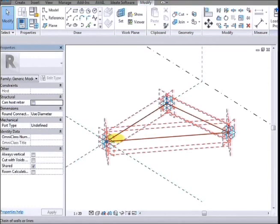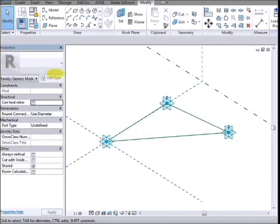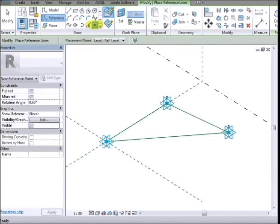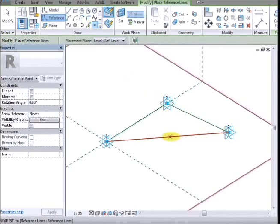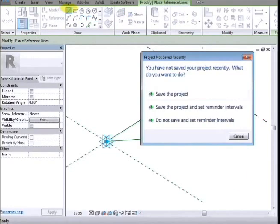Now we need the arc to stay on the plane that's defined by that triangle. We could put a plane there and use that as our work plane, but I'm going to use reference lines to do that.